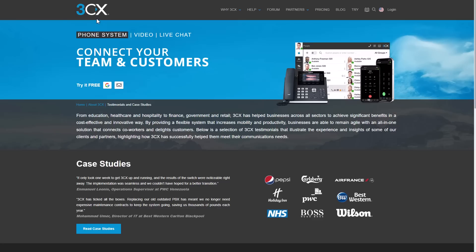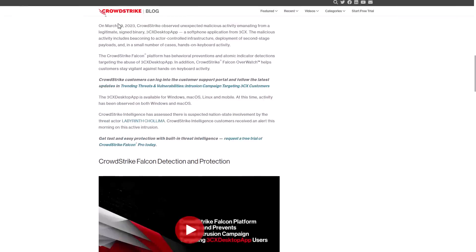So, how did it happen? Well, it all started just over a week ago when CrowdStrike observed unexpected malicious activity coming from a legitimate binary. I guess their analysts noticed strange connections being made to hacker infrastructure, deployment of malicious payloads,